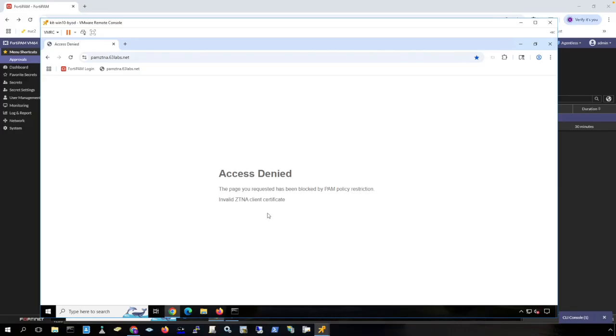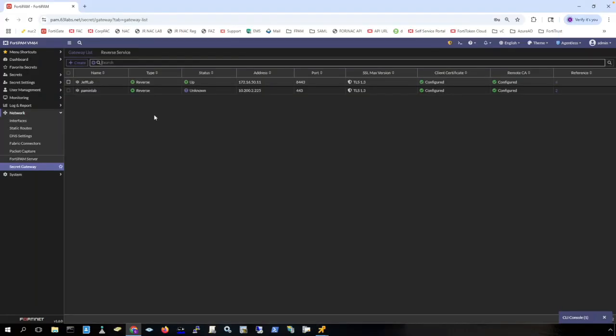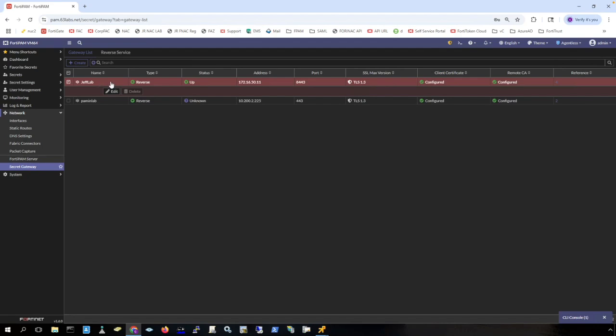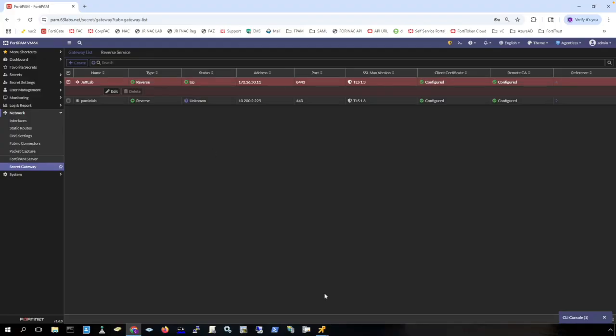Now I want to demonstrate the reverse gateway feature. As you can see here, I have a reverse secret gateway set up to a location called Jeff Lab. Jeff is a colleague of mine and we have set up a reverse gateway setup going through a FortiPAM that is set up as a reverse gateway in his environment and it is reaching out to my FortiPAM in my network brokering that connection. We can see here that the reverse gateway status is up and it is ready to receive connections from my FortiPAM.